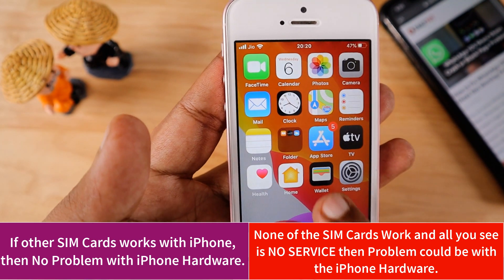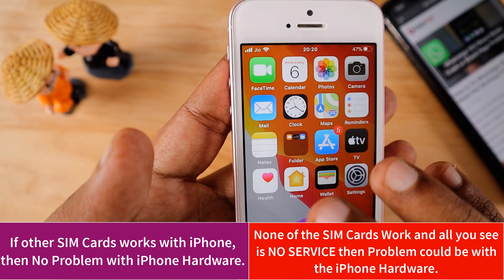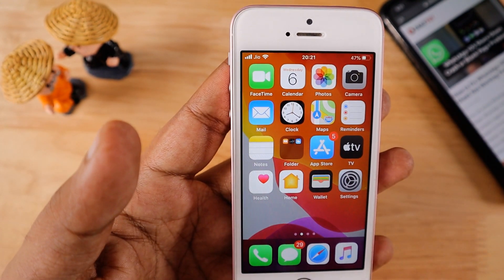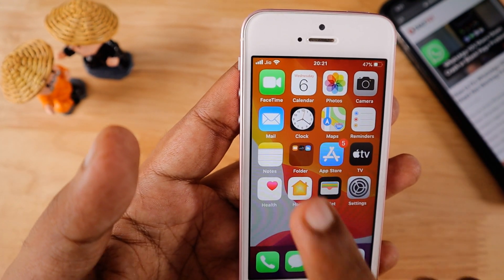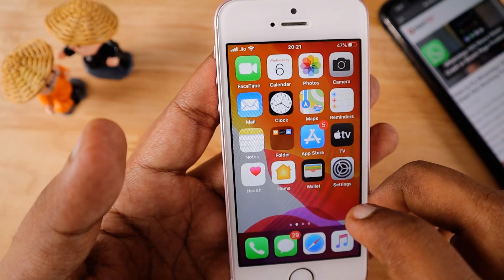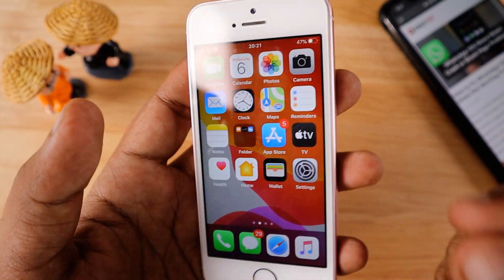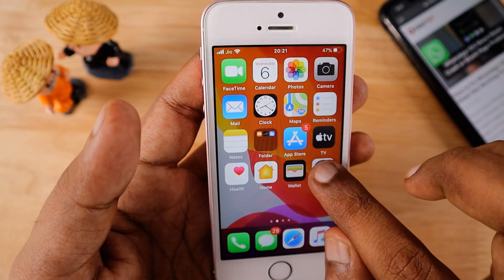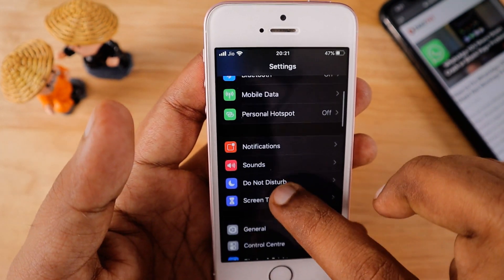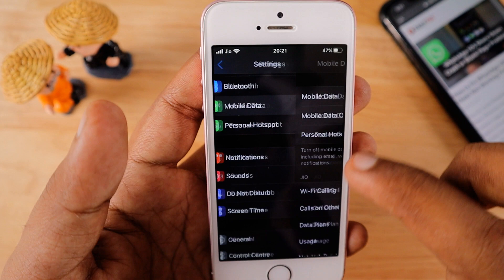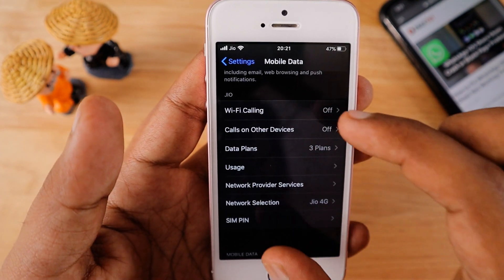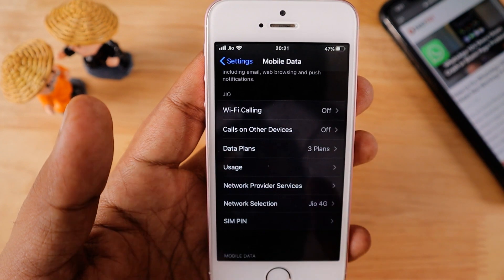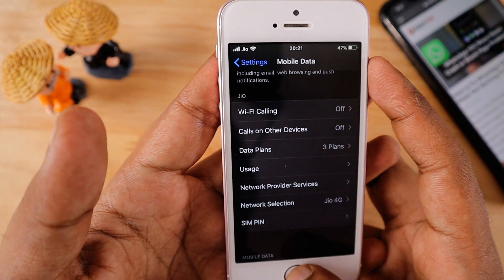If you are using an eSIM on your iPhone and facing the no service issue, it is recommended to contact your carrier first to make sure the eSIM data is properly installed on your iPhone. You can check by going to Settings and Mobile Data to see if the eSIM data is present. If it's missing or there's an issue, your mobile carrier will mostly be able to help.